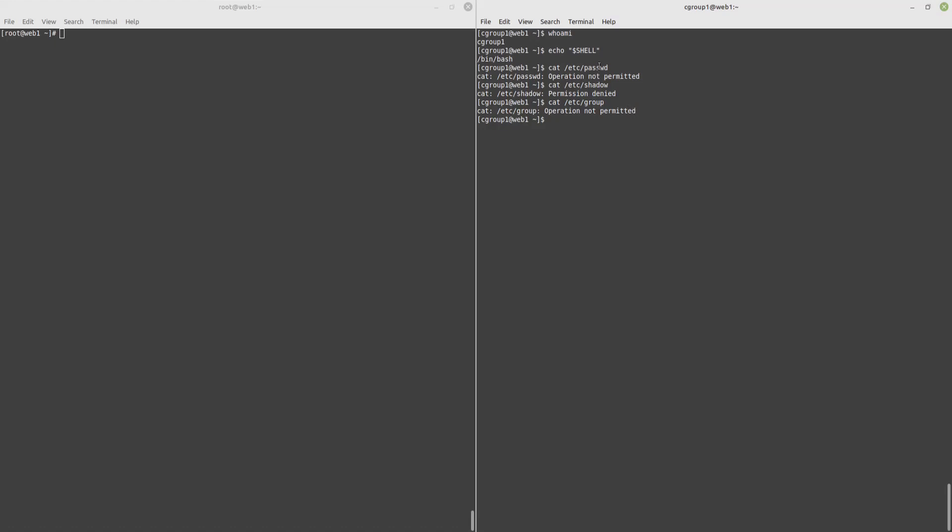So, basically, the ETC password file contains usernames and hackers will mostly use this to find all the usernames on the server. The same goes for the group file, while the shadow files contain cached passwords which hackers can download and try to brute force on the local machines.